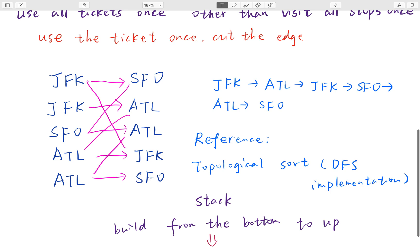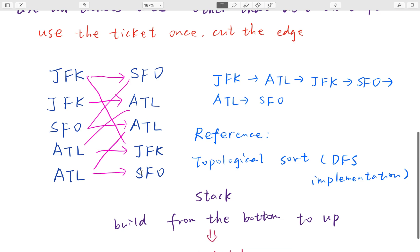When we finally go to SFO there are no other neighbors, so we push this SFO to the stack, then ATL, and so on. Finally the result is just popping the nodes in order from the stack. This is the final order.